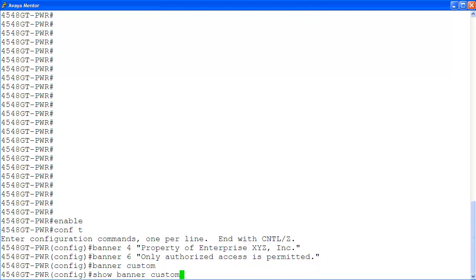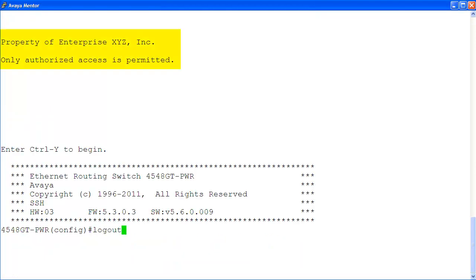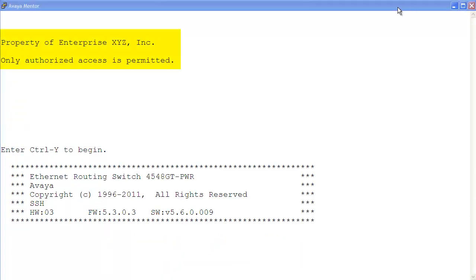You can display the custom banner with the command show banner custom. And here is your custom banner. Let's log out. The next time you log in, your customized banner should be displayed like this. As you can see, it is a simple process to configure your custom banner on the ERS-4000.